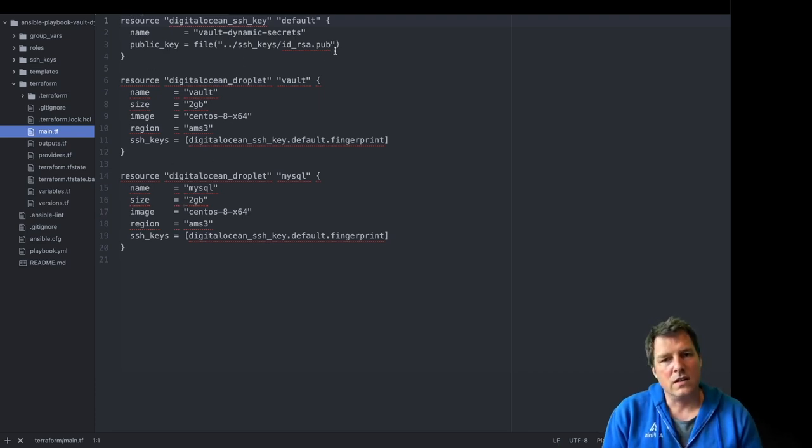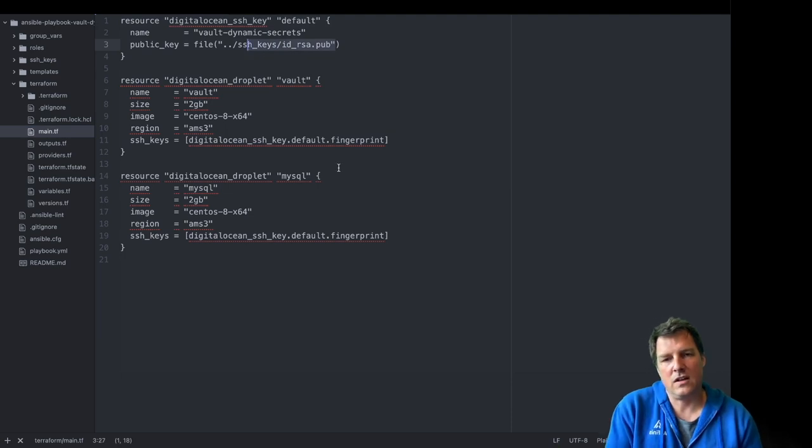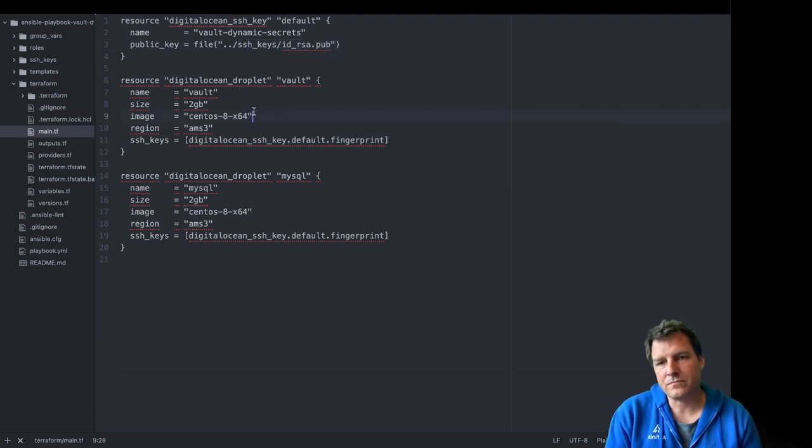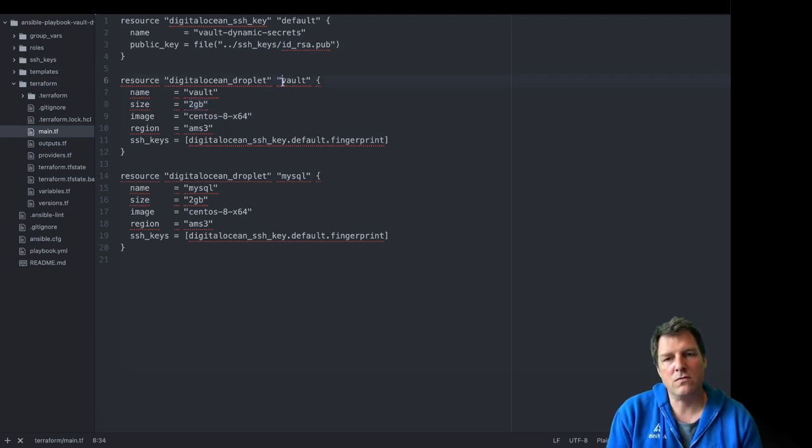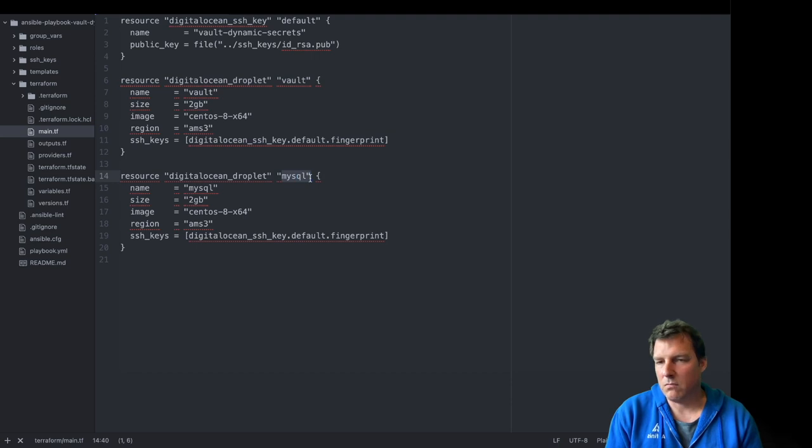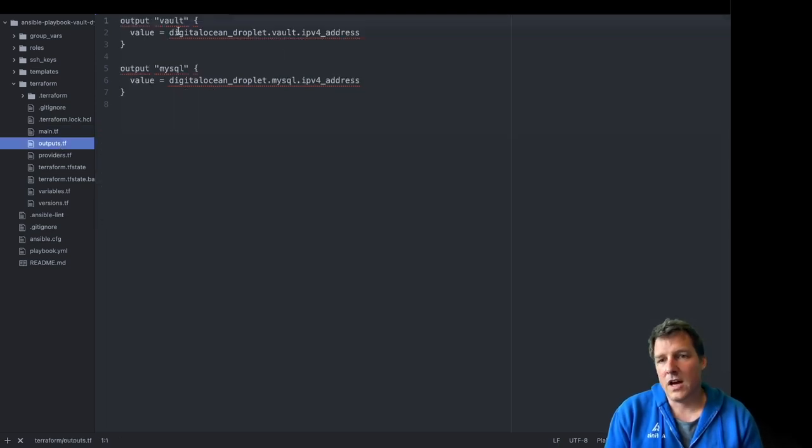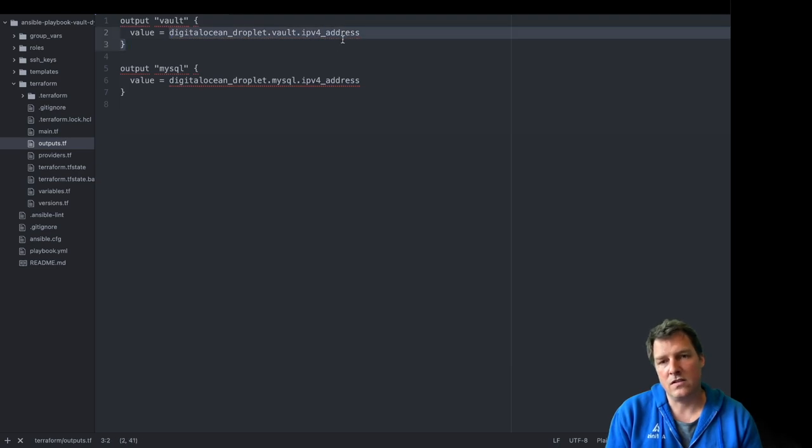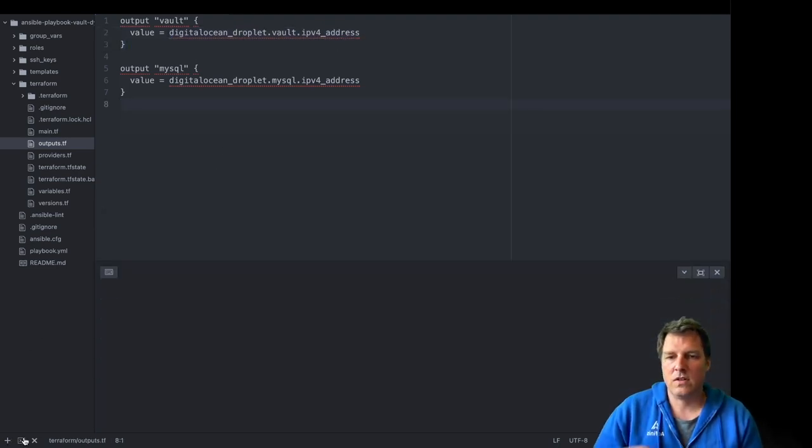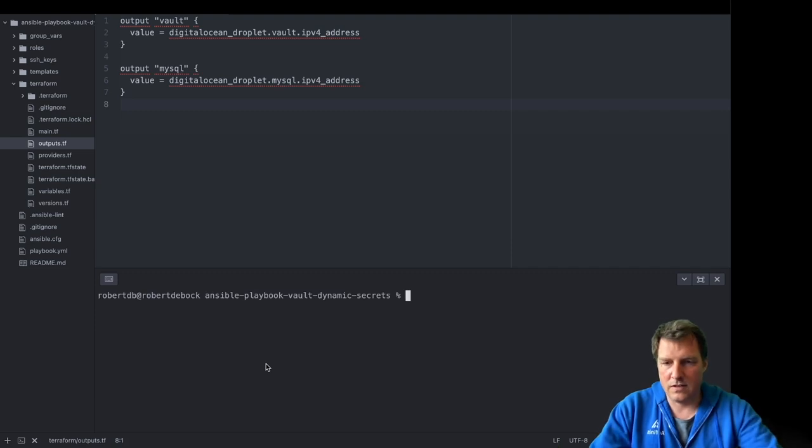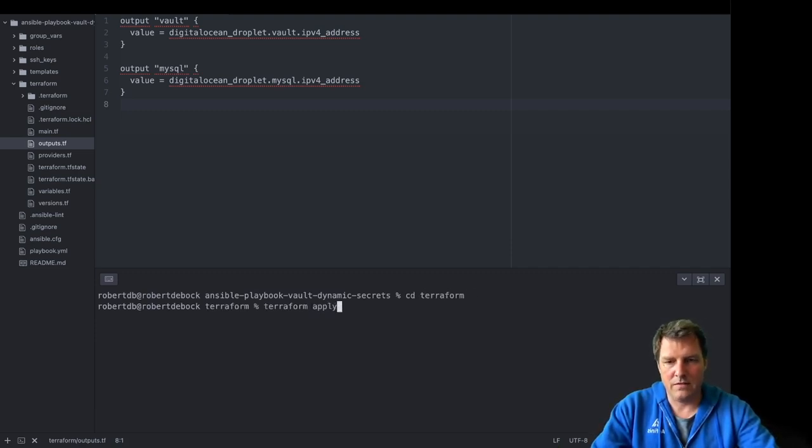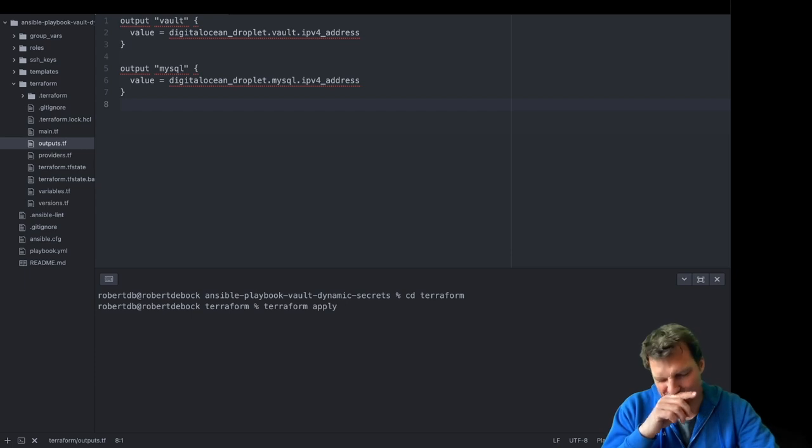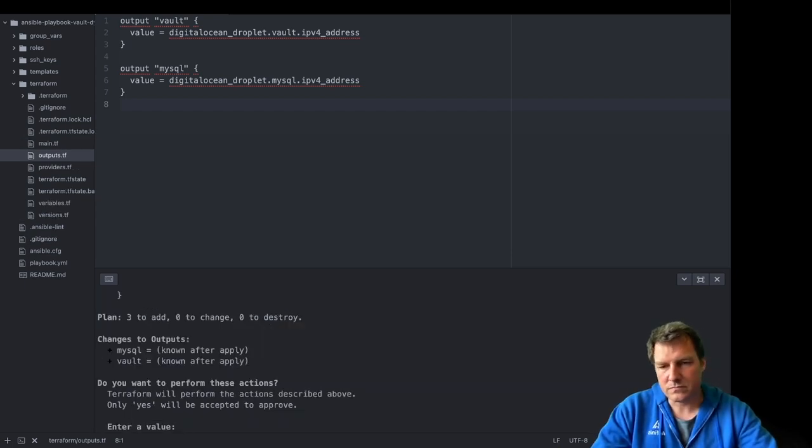So let's start with Terraform. Let me briefly walk through this code. This code spins up two machines, three resources. One is a public key, an SSH key that I can use to log into the systems. Both machines, small, CentOS 8 in Amsterdam somewhere. One machine for Vault, one machine for MySQL, and it will show the IP of both instances.